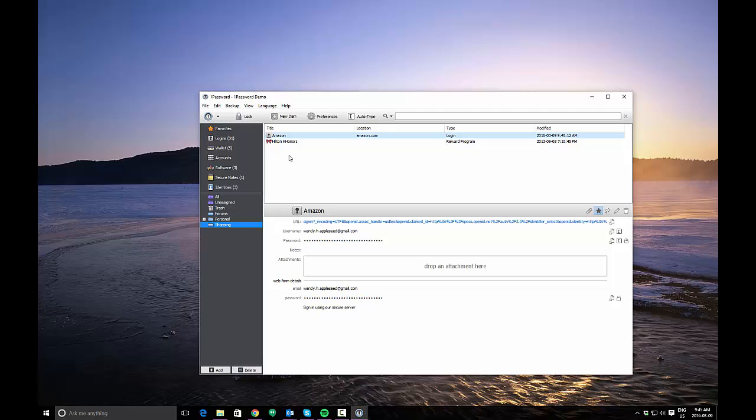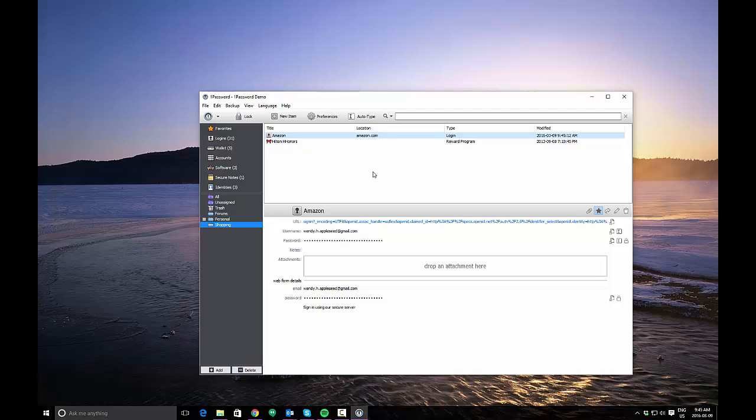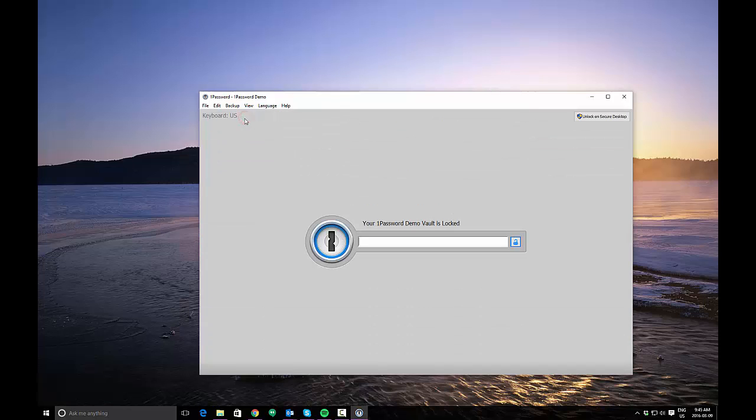There are other tutorials about how to use some of the different features of 1Password, including identities, credit cards, auto-typing things to applications and things like that. And I would encourage you to review those tutorials if you need more specific information about any of the functions that are available in this application. When you're done accessing your information from 1Password, it's always a good idea to click the lock button and then your vault is locked and you will need to re-enter your master password in order to access your logins or your other information again.